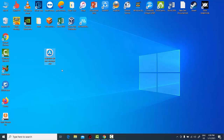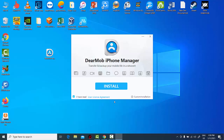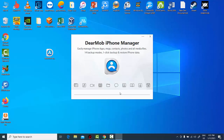Installing DeerMob iPhone Manager is simple, and using it is even simpler. DeerMob offers a free trial for both Mac and Windows users, allowing users to test the iPhone Manager.